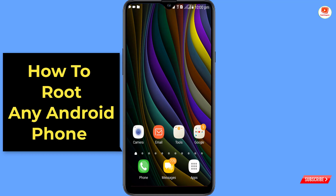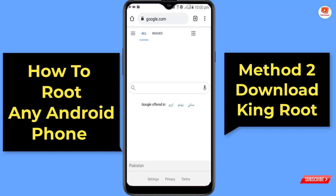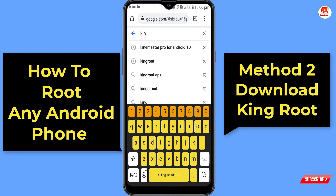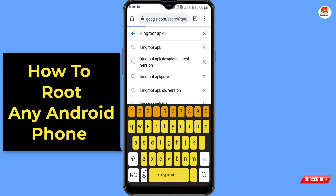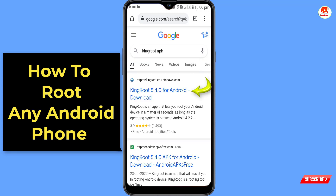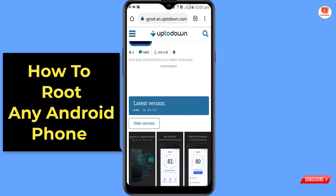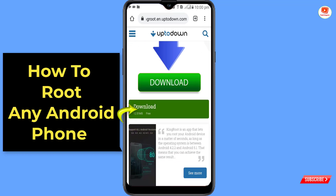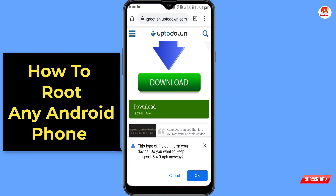For Method 2, open your browser again, go to google.com, and type 'KingRoot APK'. Search for it. Click on the first site, then click on 'Latest Version'. Scroll down, click on Download, again click on Download, and click OK.